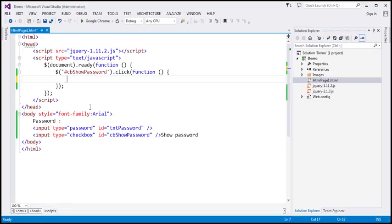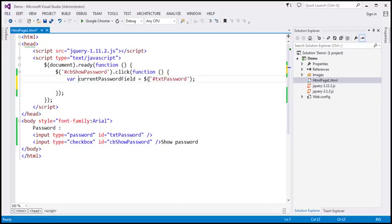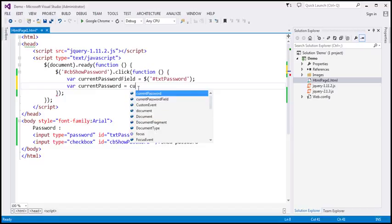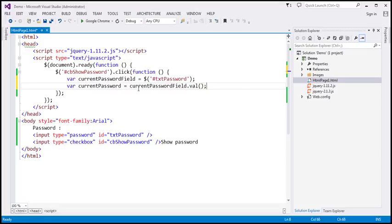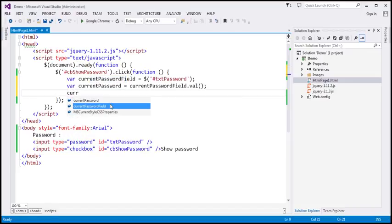I'm going to delete all this code and create a variable called 'currentPasswordField', using the jQuery ID selector to find the password field with ID 'txtPassword'. I'll also create another variable called 'currentPassword' and retrieve the value present in that password field using 'currentPasswordField.value'. Then I'm going to remove that password field from the DOM using 'currentPasswordField.remove()'.